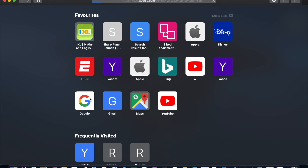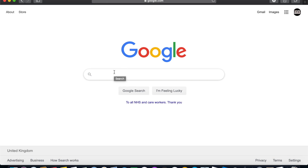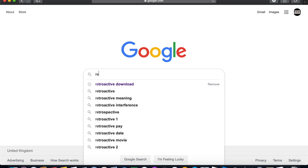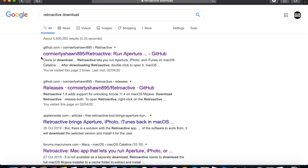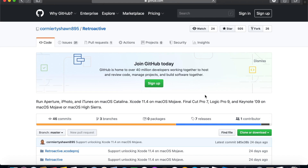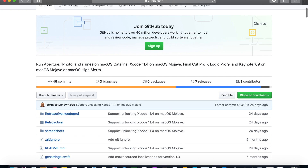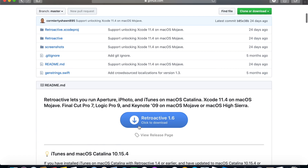Let's go to Google. All we need to do is install a software called Retroactive. Just type it in the search bar along with 'download' and it comes right to the top. Click on it, scroll down, find the download link, and click download.